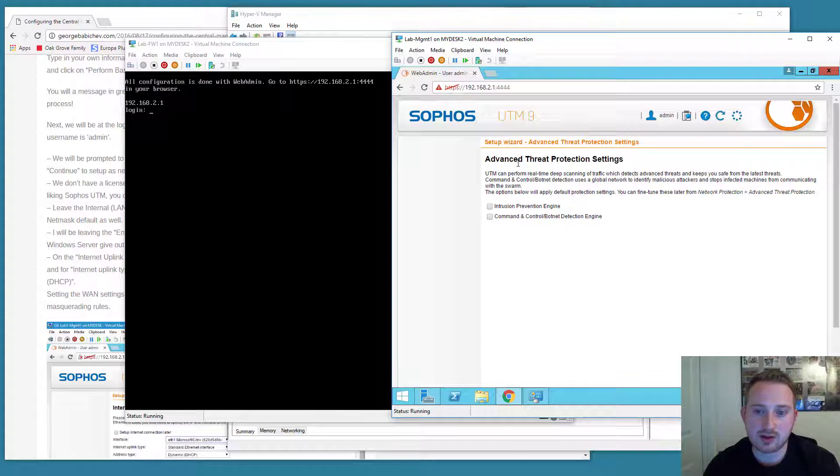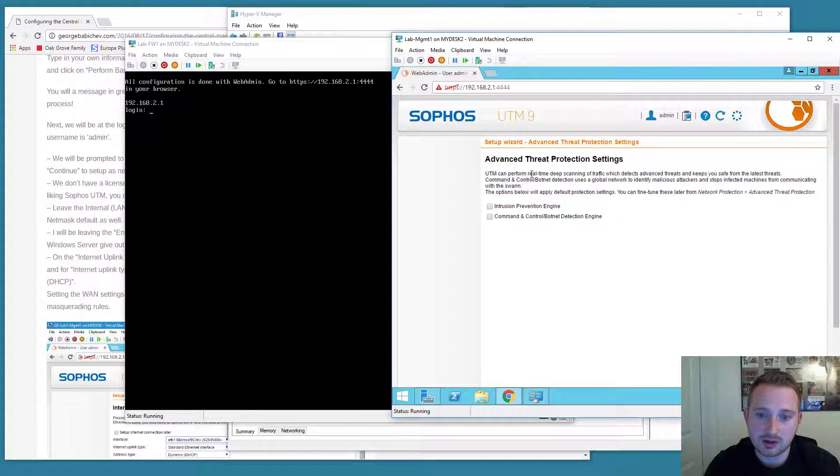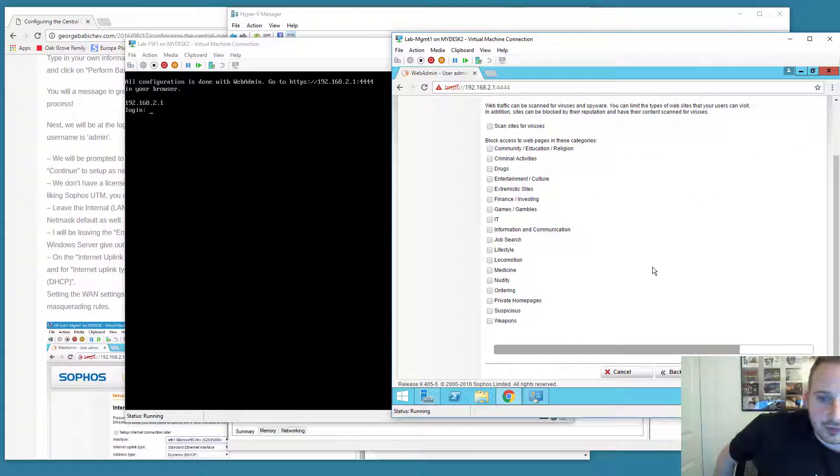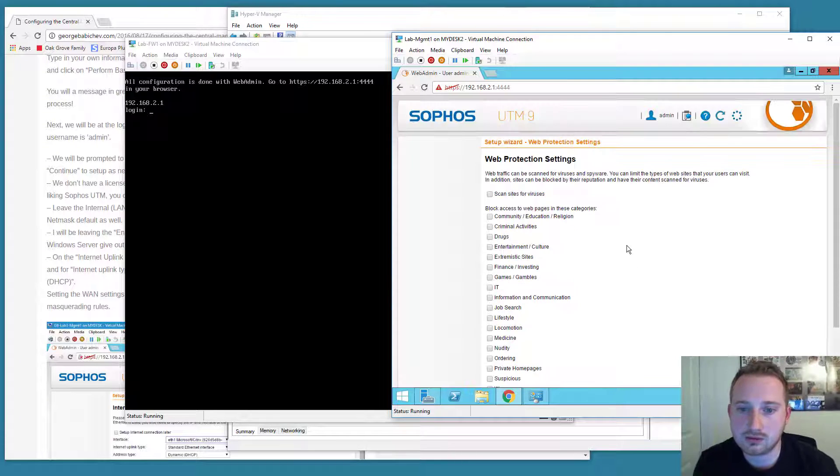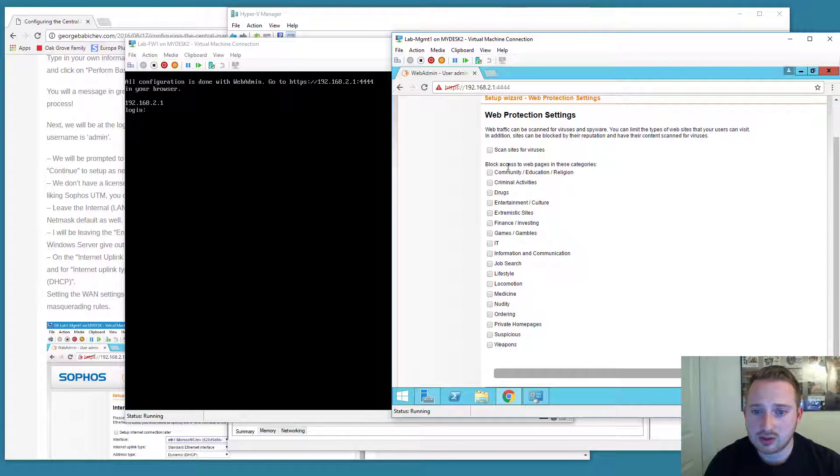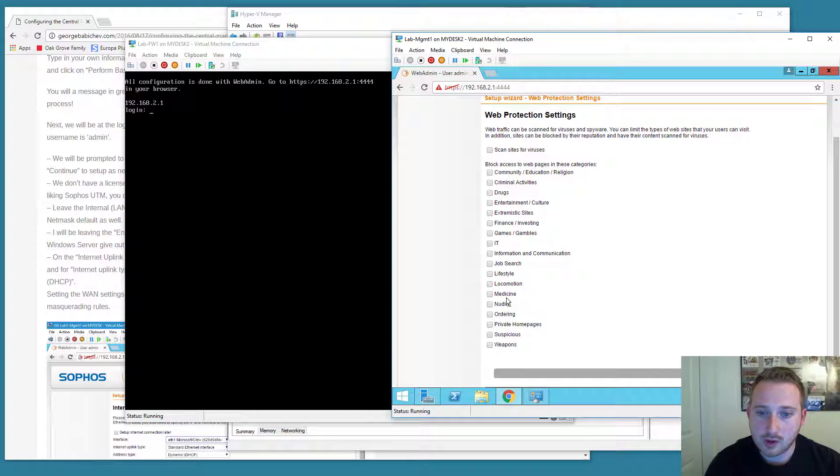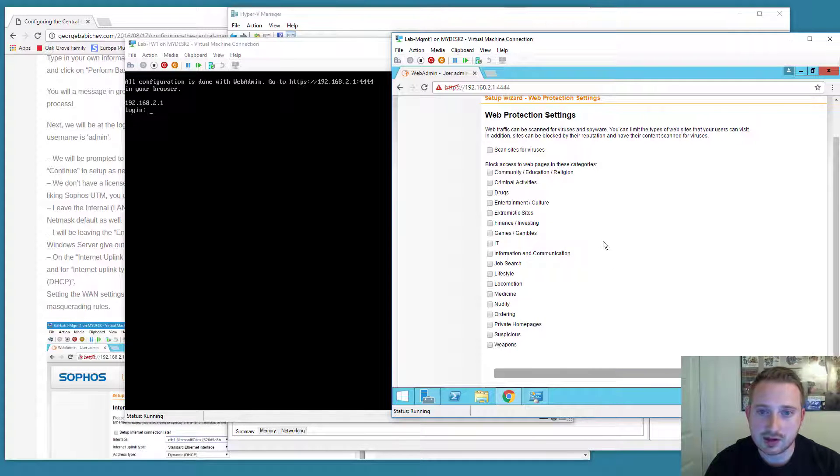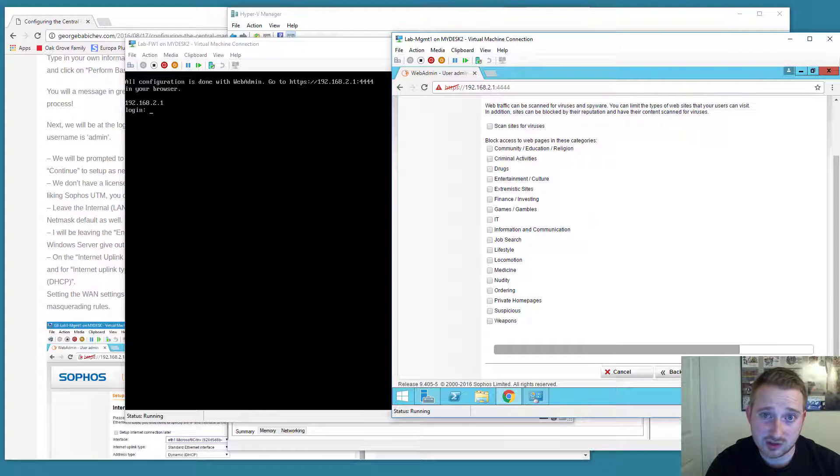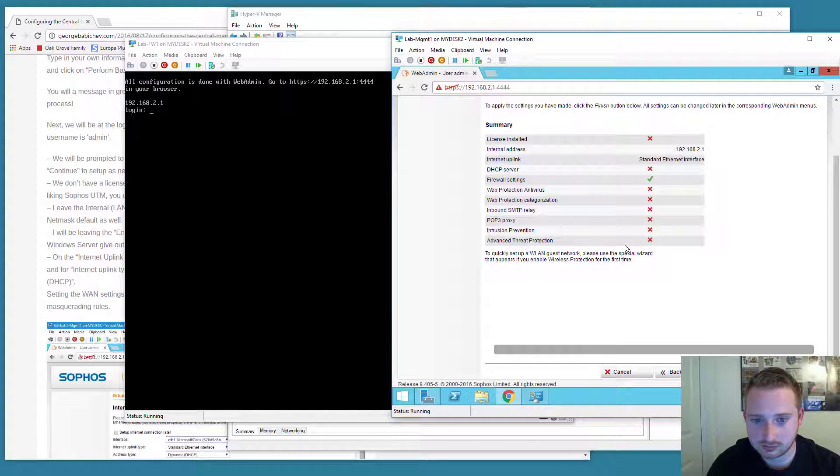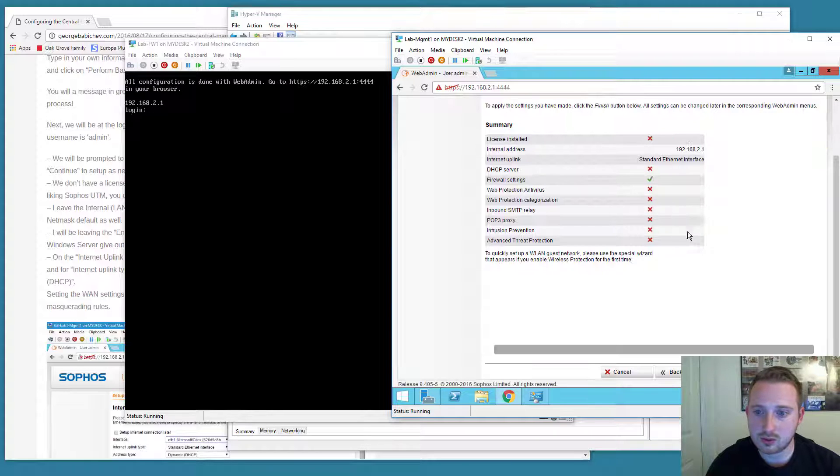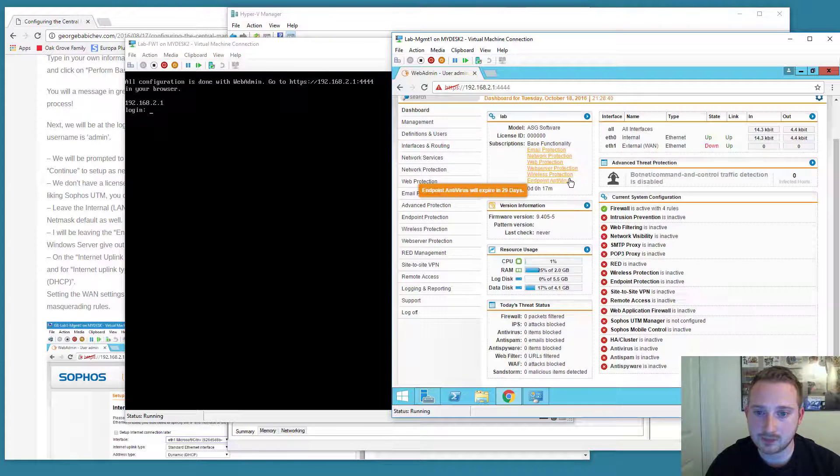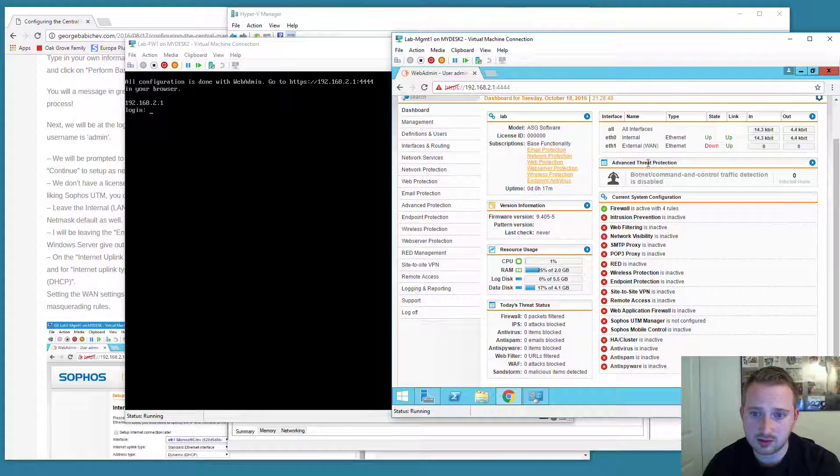It's going to ask us to enable some advanced threat protection settings. I will not be enabling these because I don't need them running since this is just a lab and those use resources. Web protection settings. I also don't need to block access to any of these web pages and I don't need to scan websites for viruses. Again, this is just a lab. It's going to give us a basic thank you and an overview. We're just going to select finish. That's going to bring us to this page.